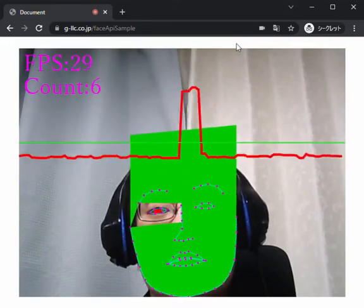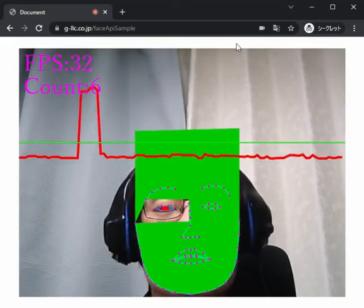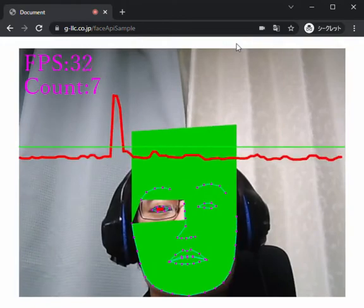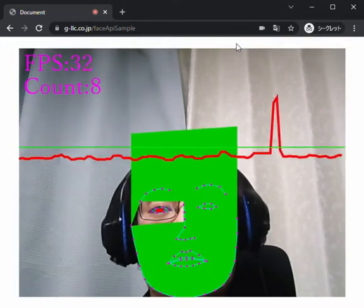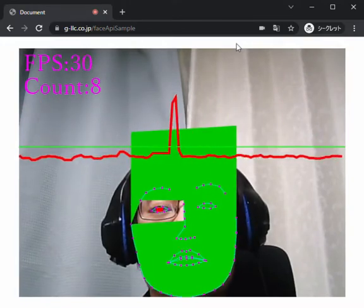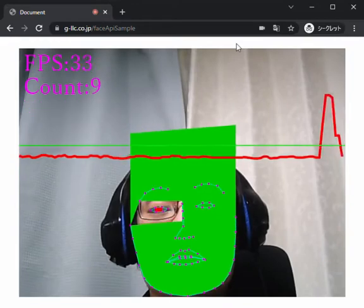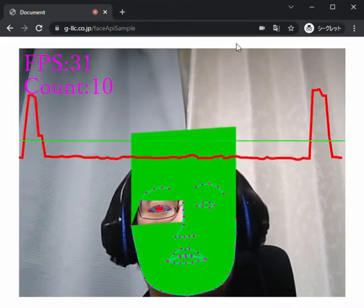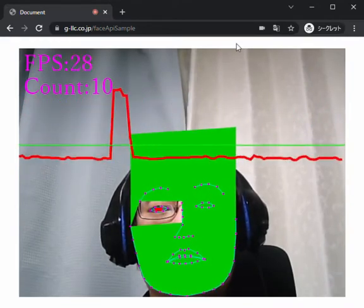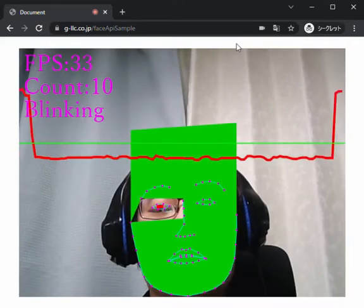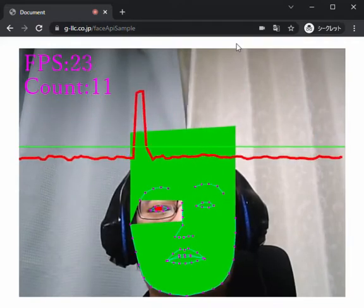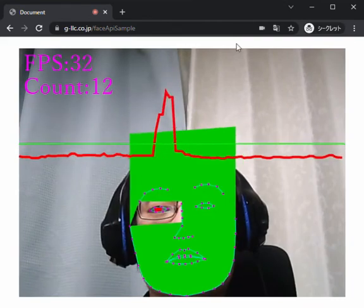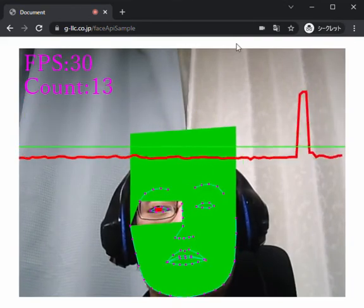Hello everyone. I will show you the demo of eye blink detection using JavaScript faceapi. In this program, if I make an eye blink, you can see the counter will increase and it makes a shotgun sound.